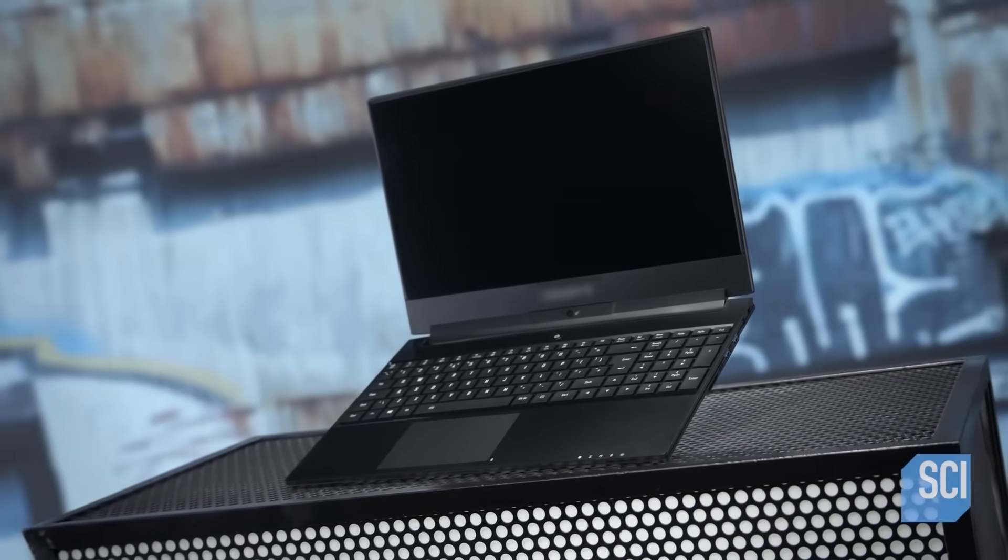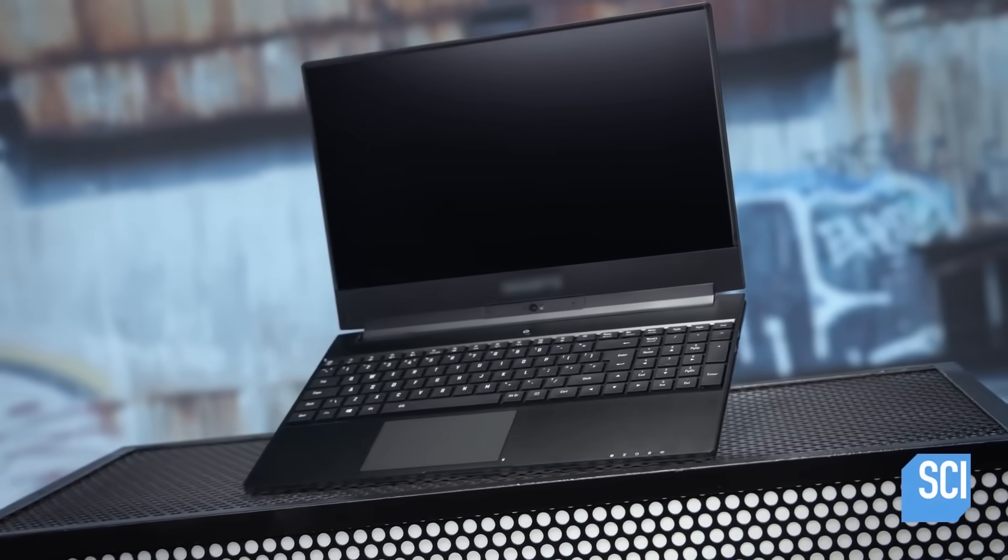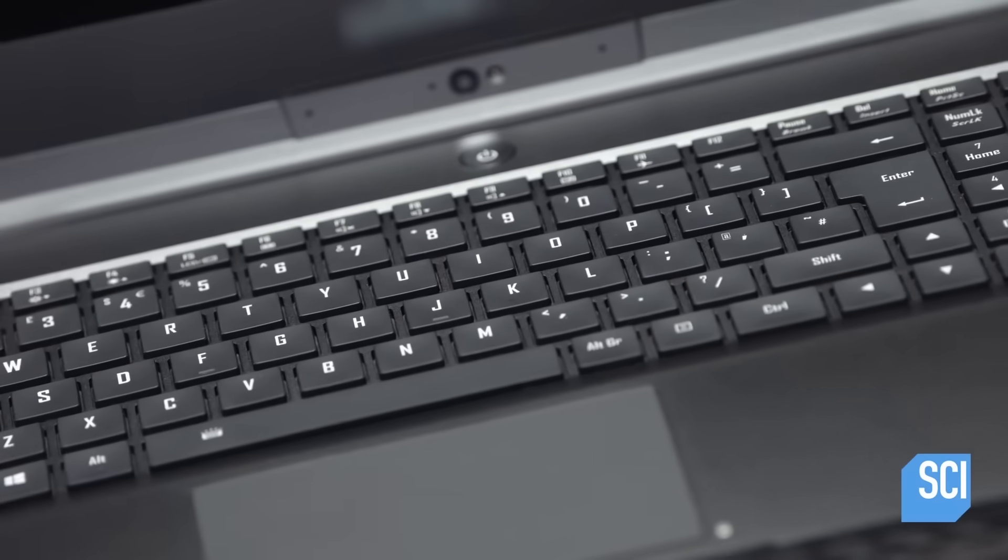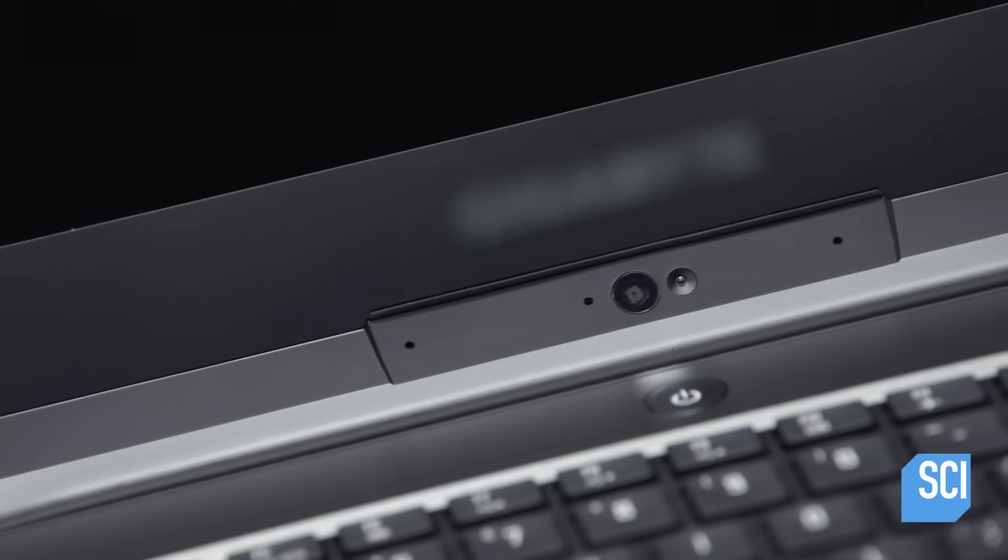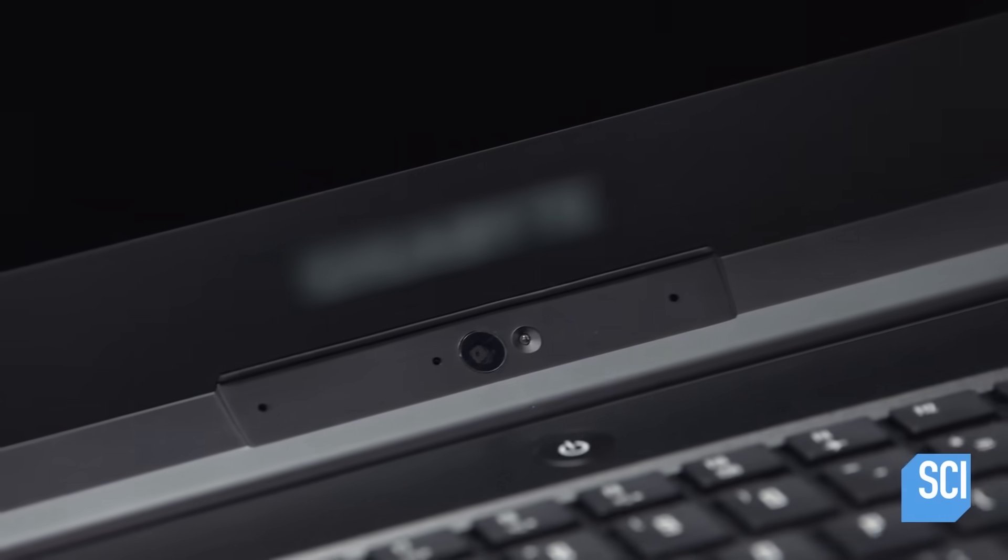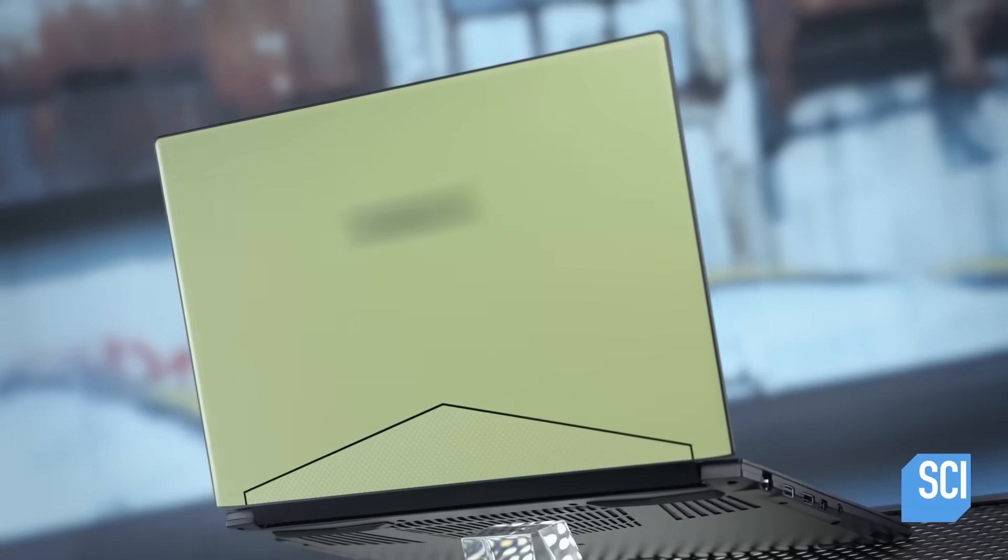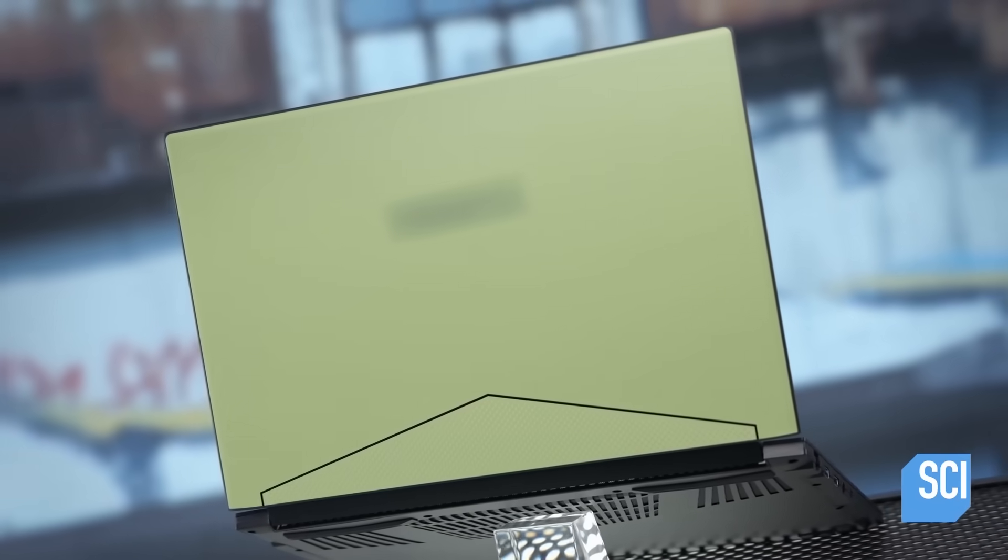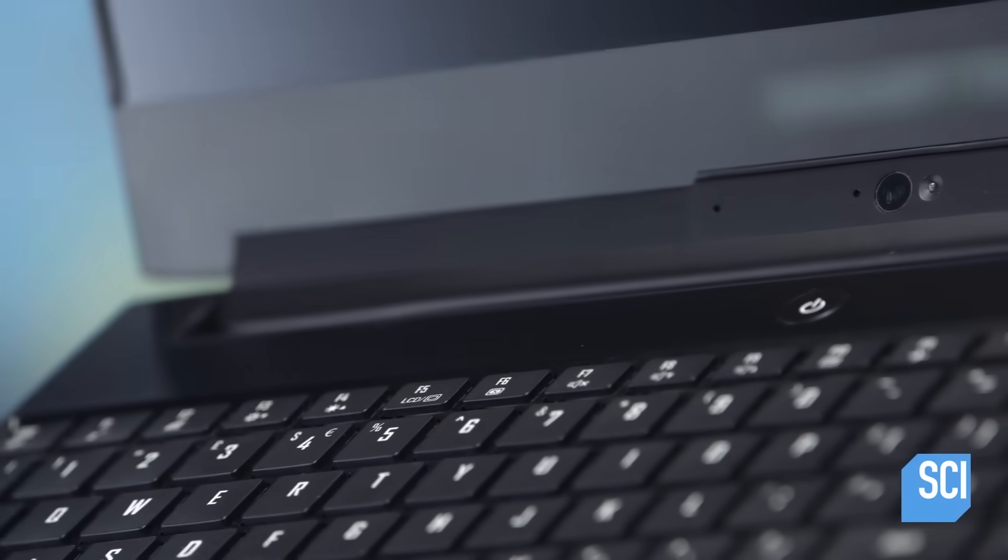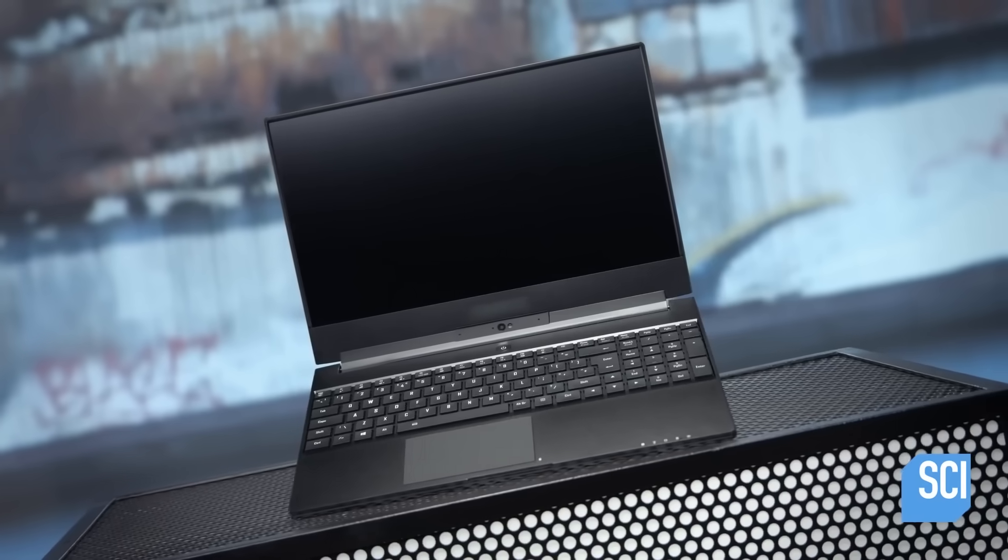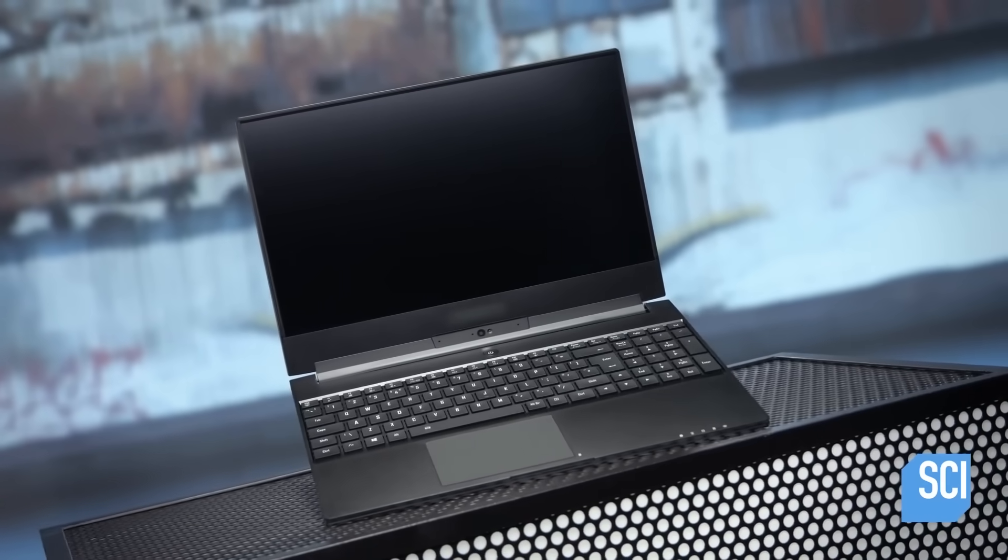The first computers used to be the size of an entire room. Then, they were built to fit onto your desk. The newest design is a portable device that sits on your lap. Today's laptops are made to be smaller and more powerful than ever.